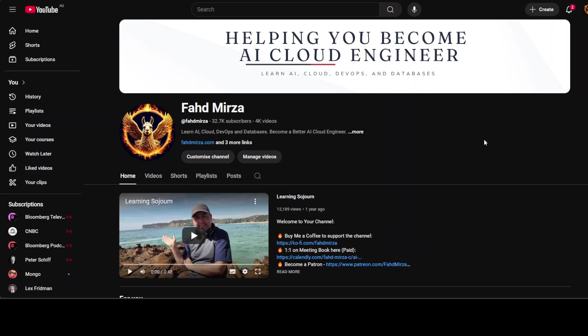Anyway, let me know what you think, especially if you're a data scientist. If you like the content, please consider subscribing to the channel. If you're already subscribed, please share it among your network as it helps a lot. Thank you for watching.